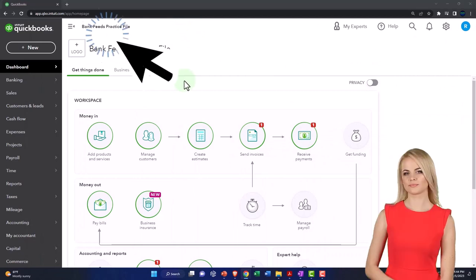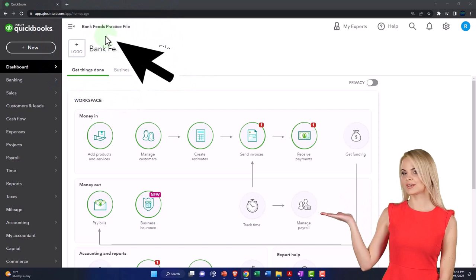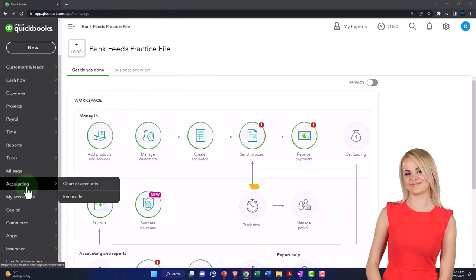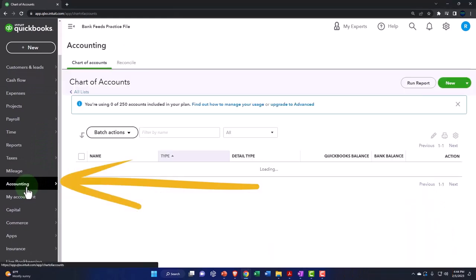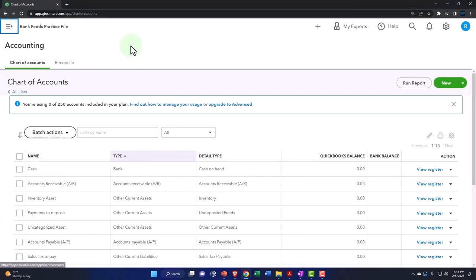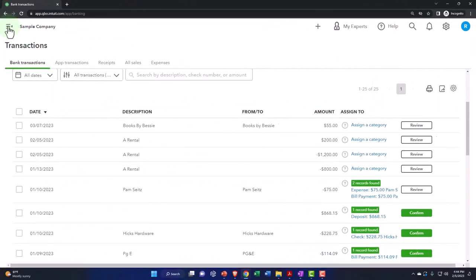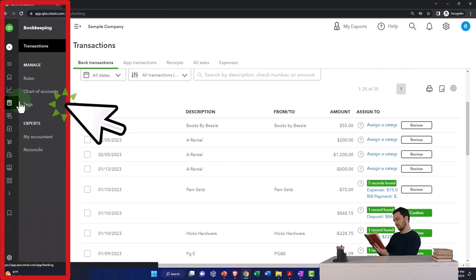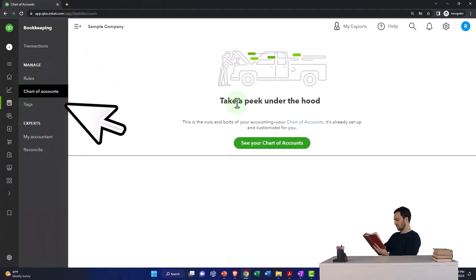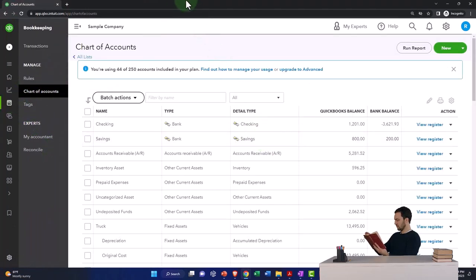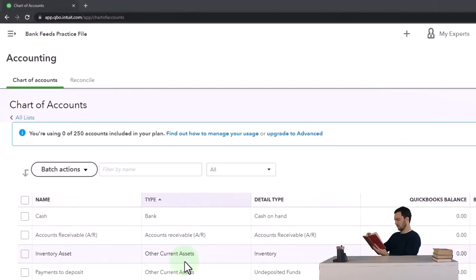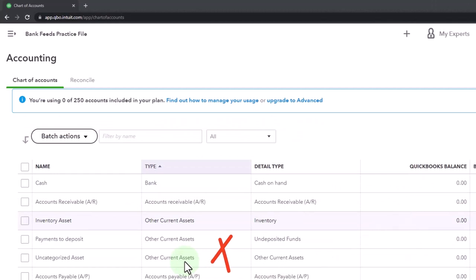Let's go back over to our bank feed practice file. The chart of accounts is down below — I'm in the accounting view now, so it's in the accounting tab to the left. If you're in the business view, open up the hamburger menu, and it'll be under bookkeeping and then chart of accounts. Something in the chart of accounts needs to be connected to the bank feeds; the bank feeds are going to tie into and feed into one of these accounts.